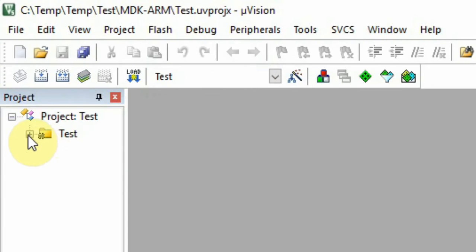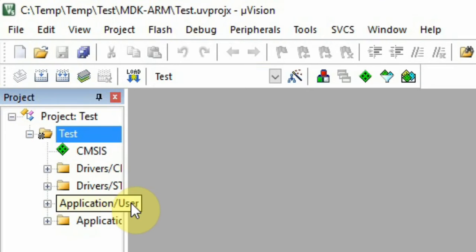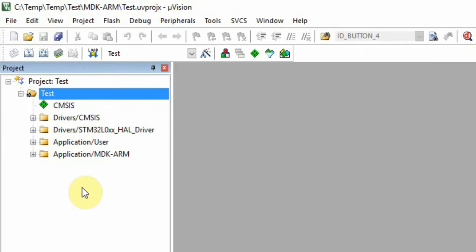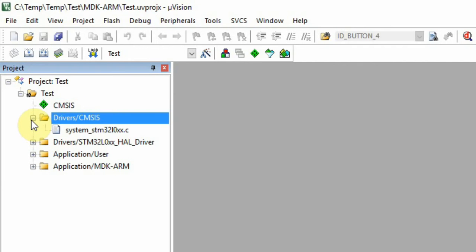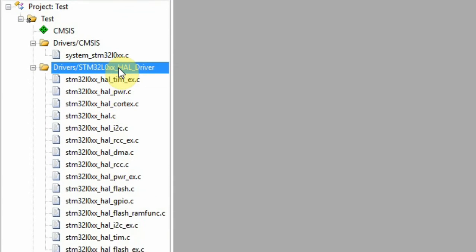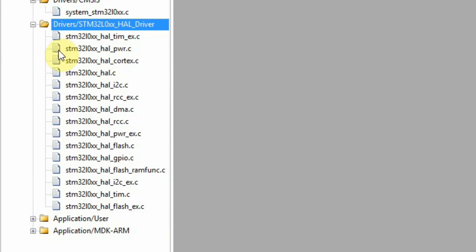As you can see, the Cube opened a few directories. The first one for the CMSIS driver for the STM32L0. The second folder has all the libraries that we set for the STM32 Nucleo. In this folder we have all the HAL drivers that are set for the STM32 Nucleo.